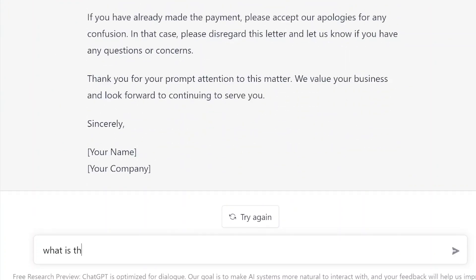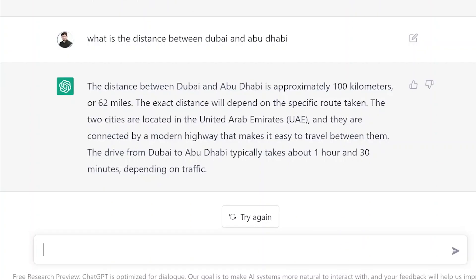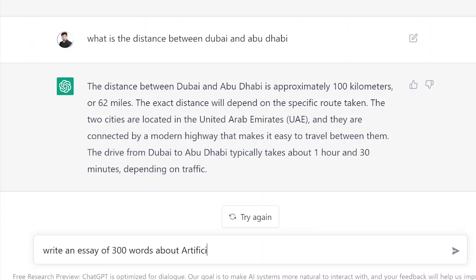Or asking what is the distance between Dubai and Abu Dhabi — it has given me clear information. For example, I can also ask it to write an essay of 300 words about artificial intelligence.